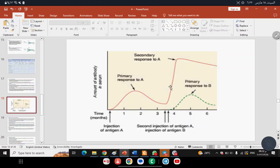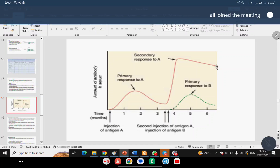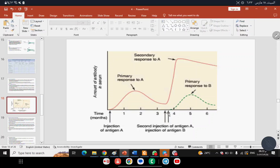In the secondary response, the decline is also slow. This rapid rise and sustained period is due to the role of memory B cells. However, if exposed to a different antigen at the same time, that second antigen shows a titer starting from zero — representing a new primary immune response for a different antigen.